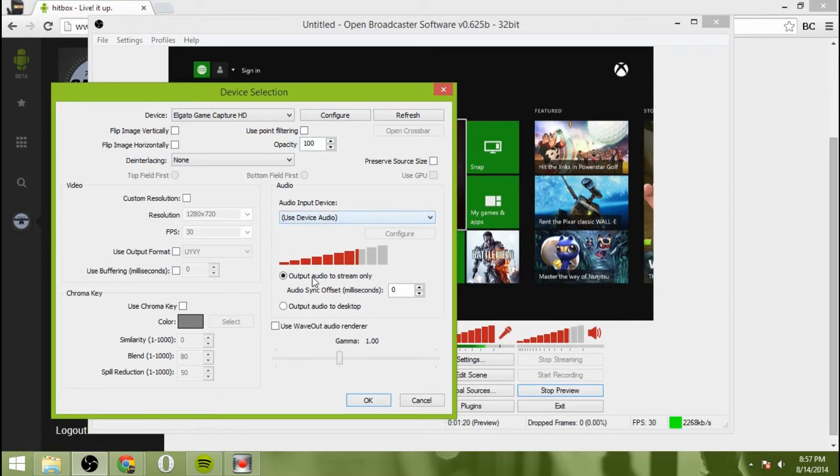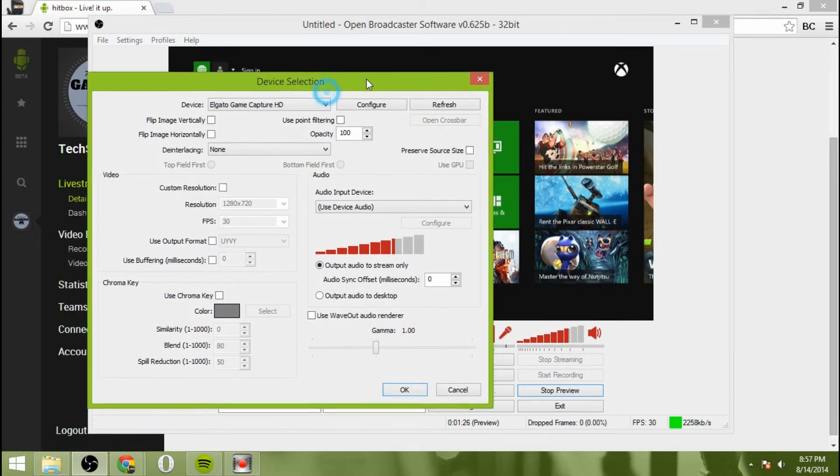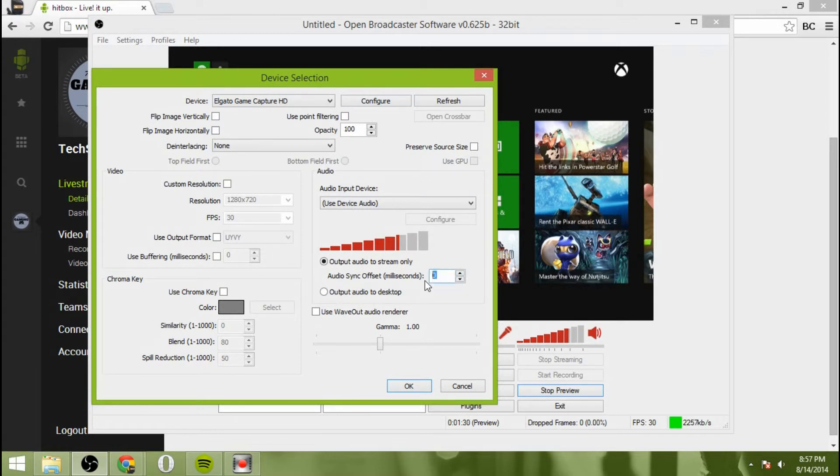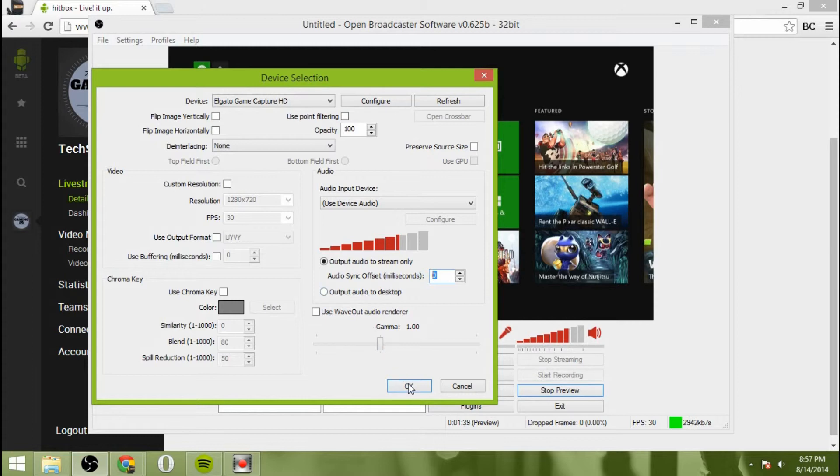All right. And for the audio, we're going to do use device audio. Output audio to stream only meaning that you're not going to hear it played through your PC. It will still, however, go through your television. So leave that like that. And you can set the offset if you'd like to set it back a little bit, but you don't need to because the device audio and video are playing at the exact same time. So I wouldn't worry about it.